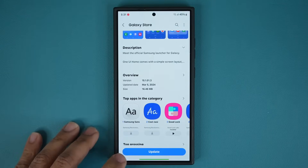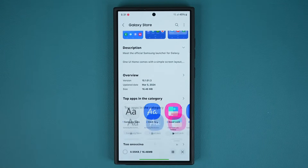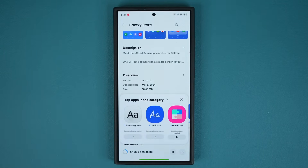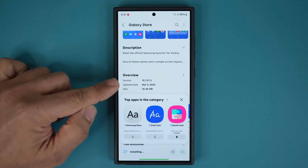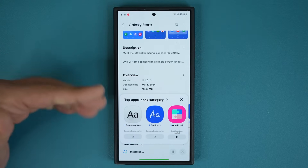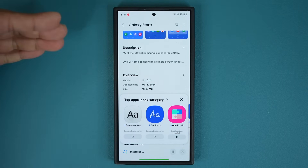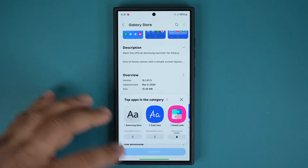Now I'm going to tap right here on update and we're going to perform the update. It is 16 megabytes. It was pushed out on March the 5th, but just appeared today on my phone for some reason.